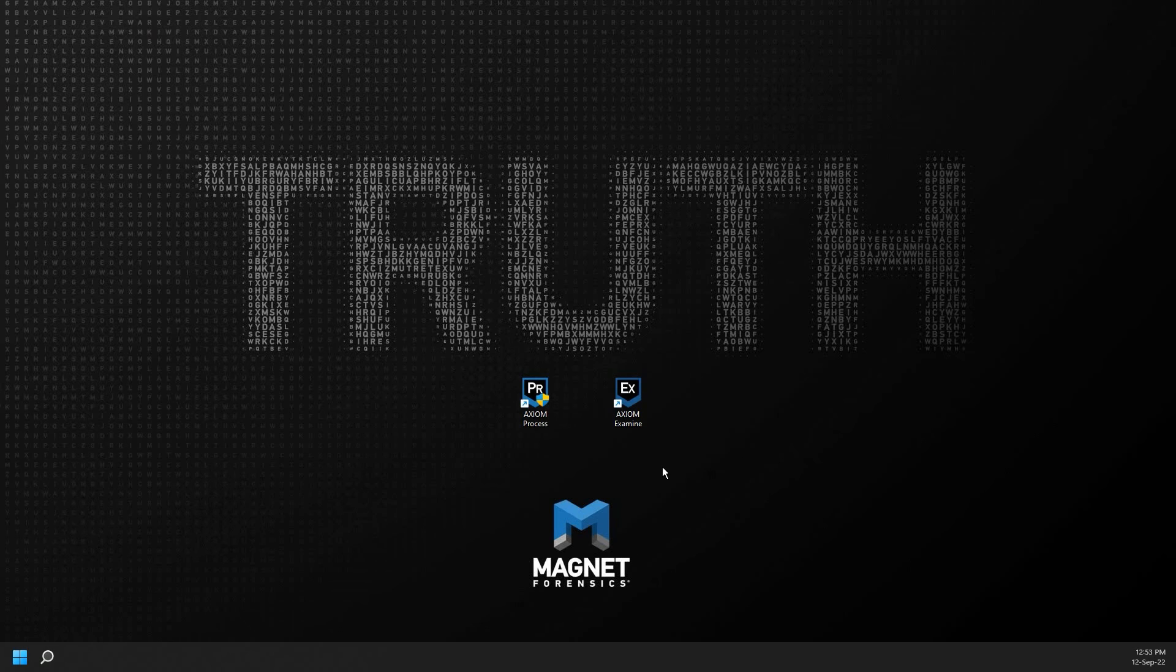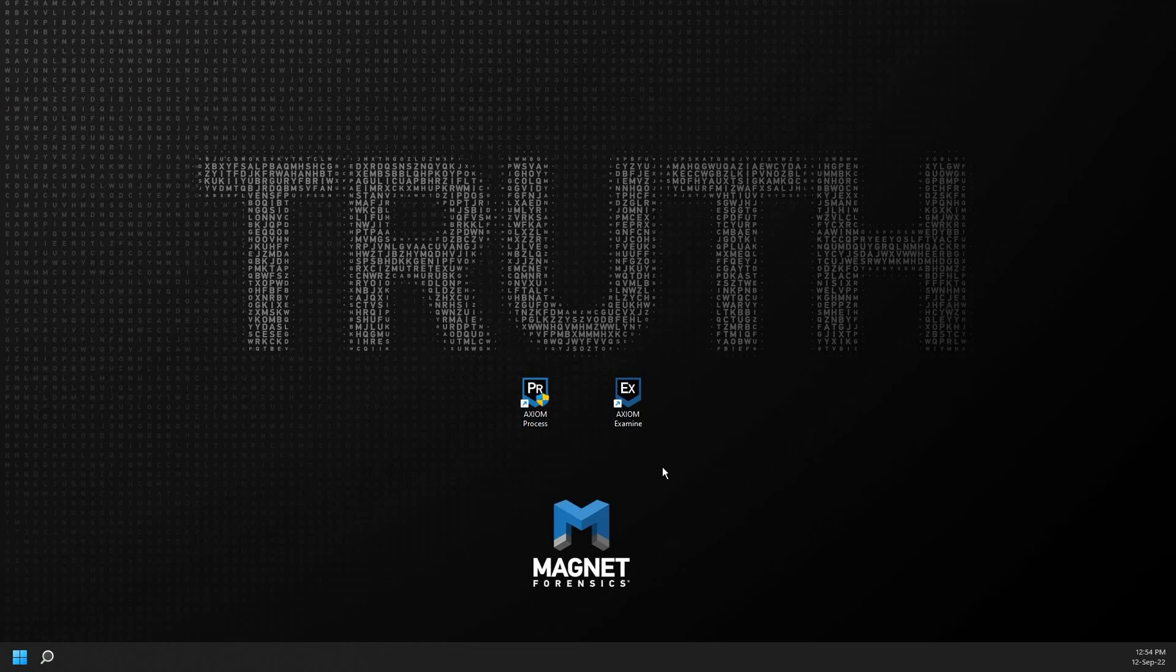While Axiom Process is restarting due to the license change, you can see I have two new icons on my desktop, one for Axiom Process and one for Axiom Examine. And this will be the same whether you are using Magnet Axiom or Axiom Cyber.